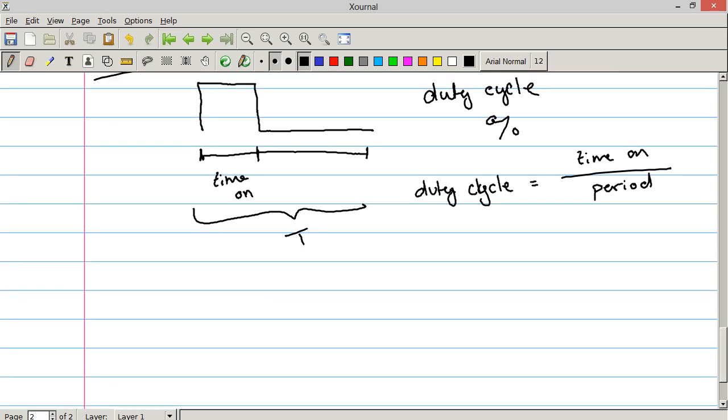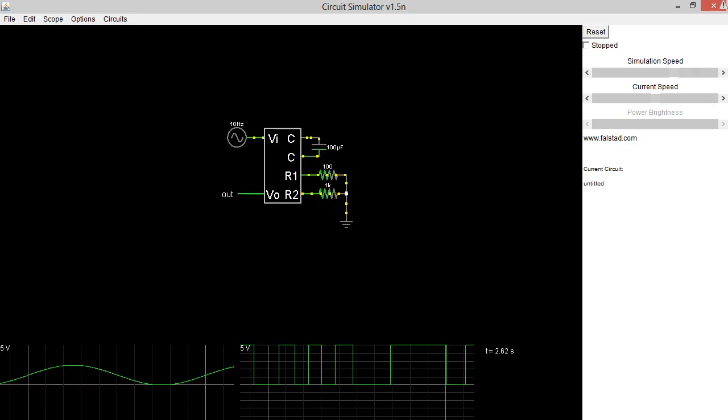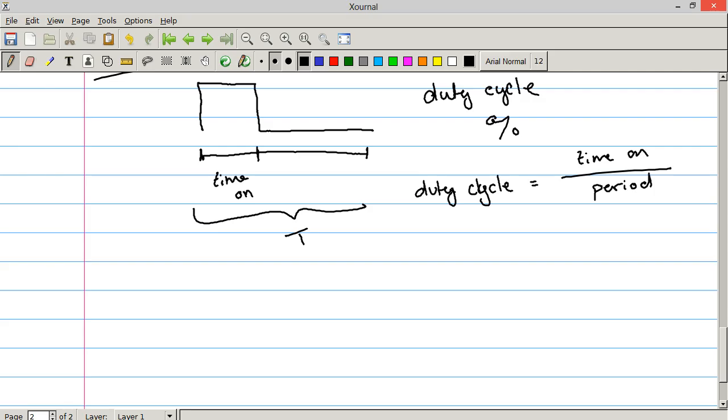I've talked about duty cycle in a couple different tutorials. Most notably, probably the servo tutorial I did with the Arduino. Because servos have, they look for a pulse width modulation of a certain time. It's about two milliseconds, I think. It's a two millisecond period. And then it looks at the duty cycle of that two millisecond period to adjust the position of the servo.